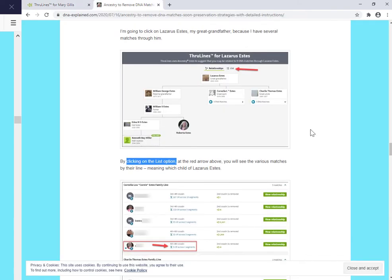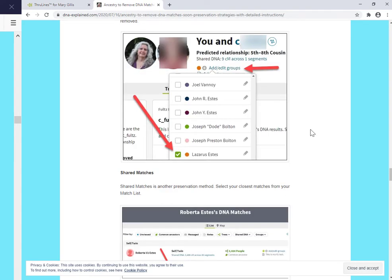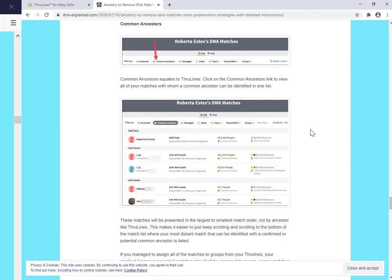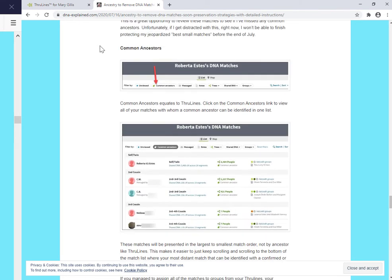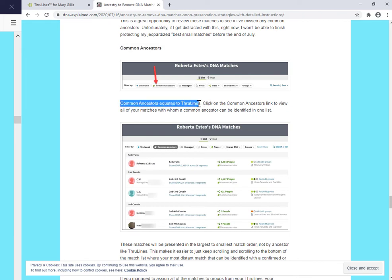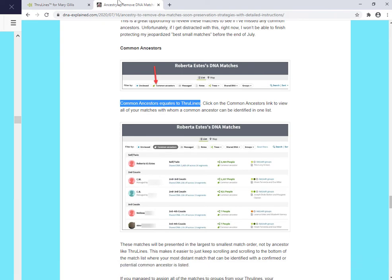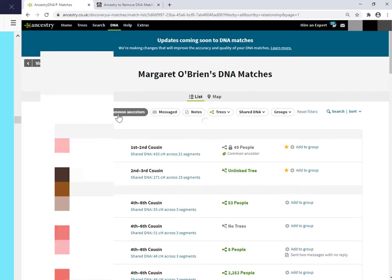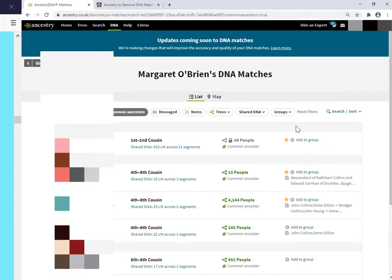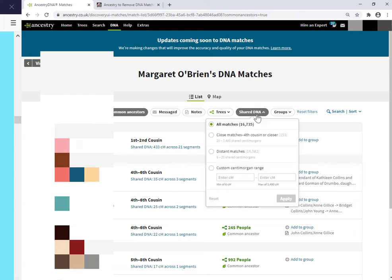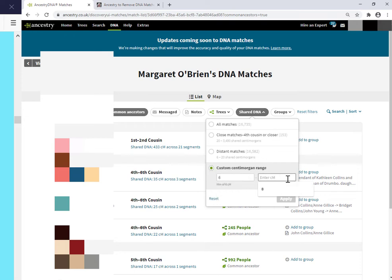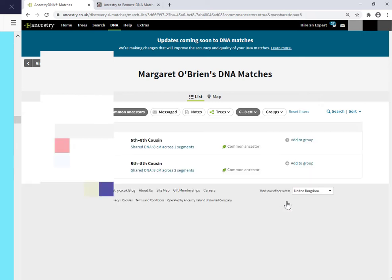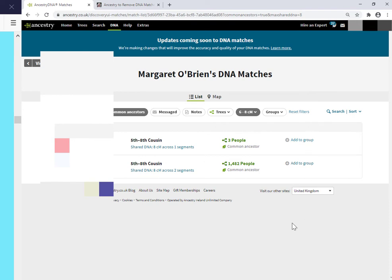I think that another strategy that Roberta suggests is where she's suggesting to use common ancestors. And she says common ancestors equates to two lines. Well, if we use the common ancestor method, click on common ancestors. And from here, I'm going to enter a custom centimorgan range. I'll just enter six to eight. Apply. But the point is that on the main list page with this common ancestors filter, I straight away, I can add the match to a group. And if I had 20 displaying here that were under seven centimorgan, I could just hit add group, add group, add group. I could just work my way more quickly down the list.